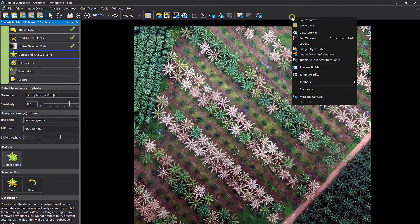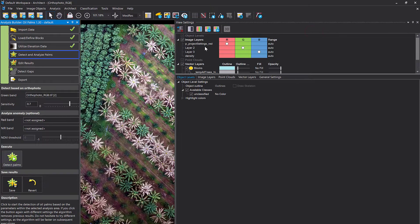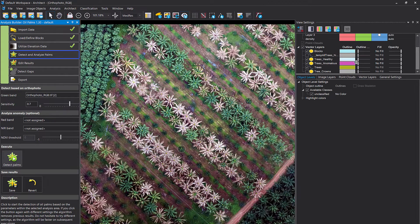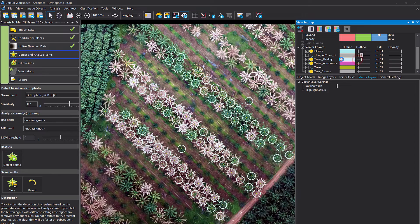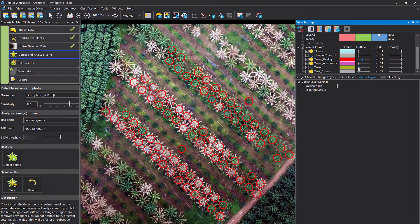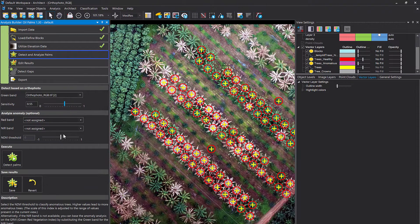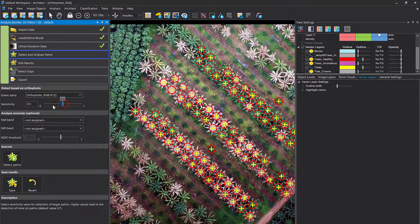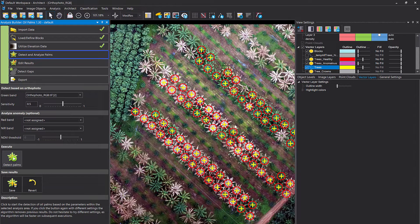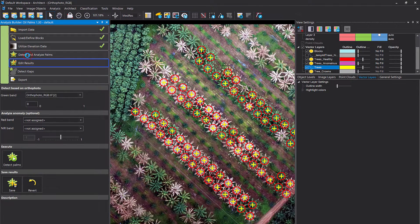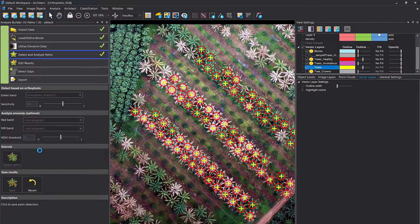Now we have palms detected. Let me display the view settings just to change the color and size — those are the detected trees. In the application, we can play around with the sensitivity using sliders, the VI threshold, and so on. I'll lower this one and rerun it. Then you can continue, hit save, and so on — that's how an application can look in eCognition Architect or Developer.